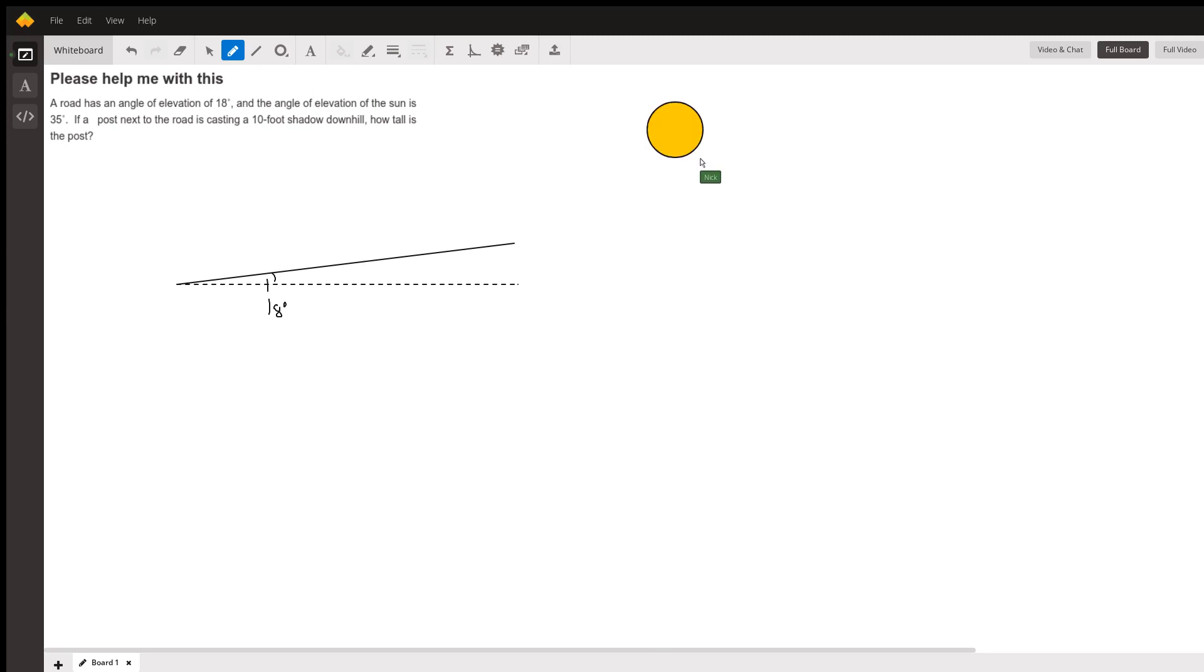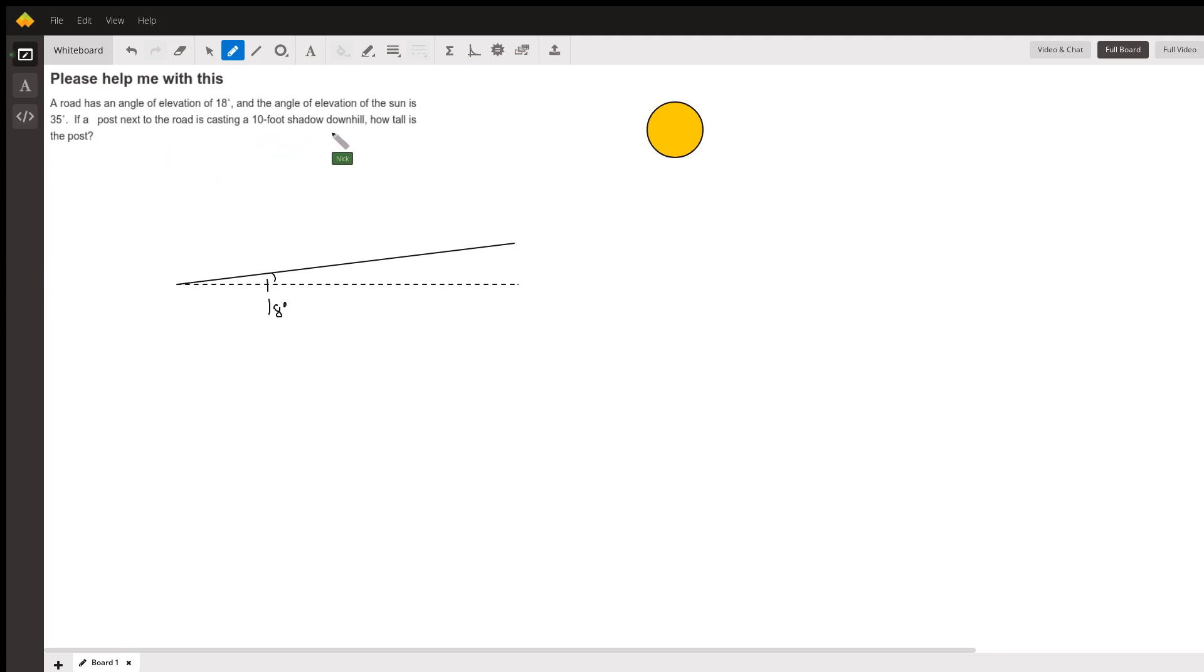It mentions that there's a post in the road casting a 10-foot shadow downhill, and you want to know how tall the post is. So the shadow is being cast downhill, which means the sun needs to be uphill from the post, which is why I drew it over here.